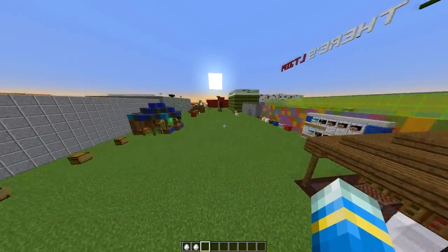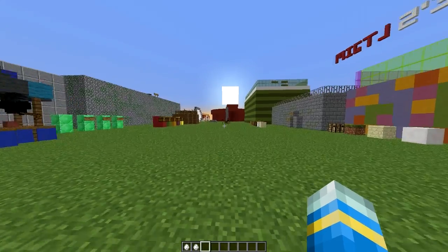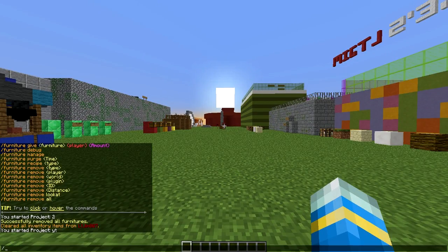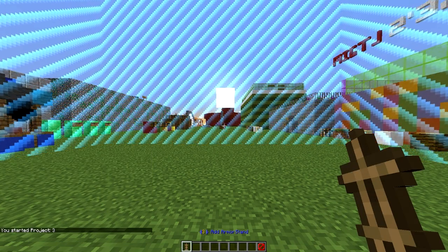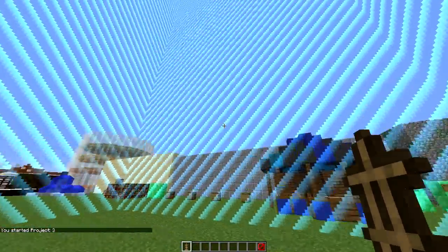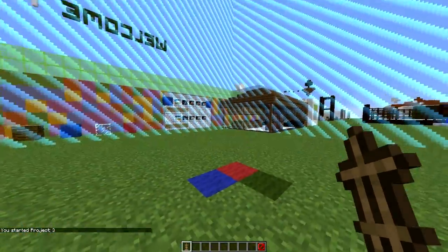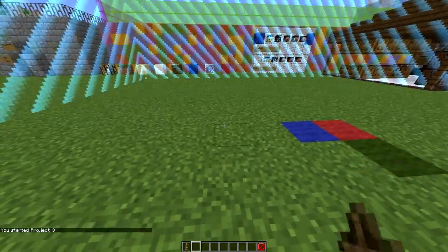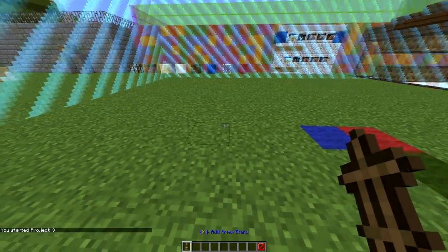You can obviously delete it. To create a brand new one, we need to type the command /model create followed by a name. We're going to call it 'three' as the other ones are called one and two — you can call it anything. You'll see we are in this little box.